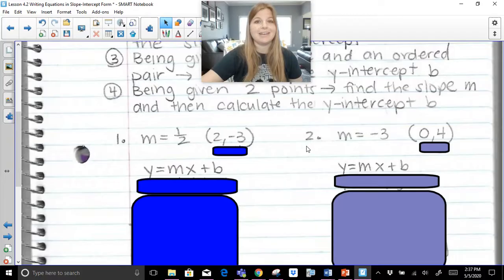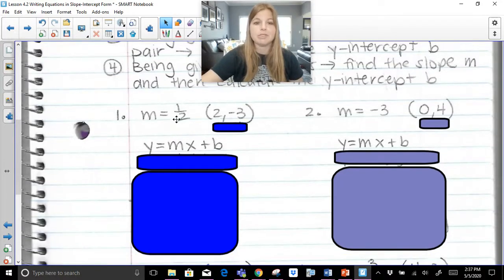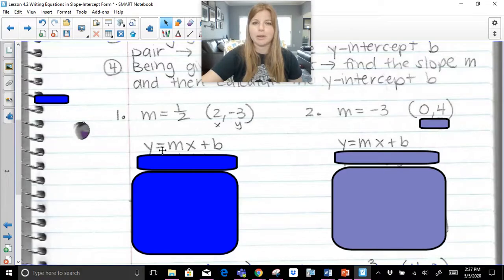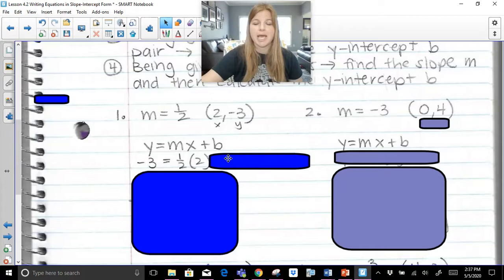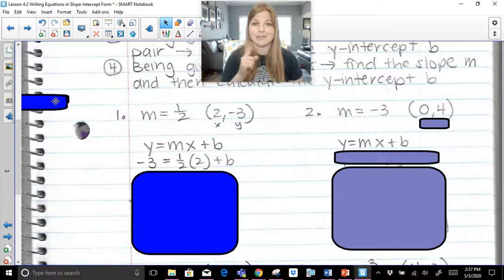The problems go pretty quickly, so pause if you need to. If I give you a slope of one-half and an ordered pair of (2, -3), every ordered pair is made up of an x and y value. So I have an m, an x, and a y. Looking at our formula y = mx + b: my y is negative three, my m is one-half, my x is two. Plugging in the slope and the ordered pair, I can then solve for b, and once I solve for b I can write my equation.